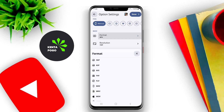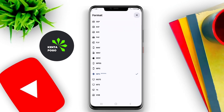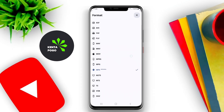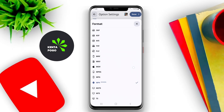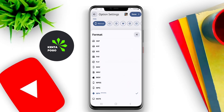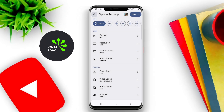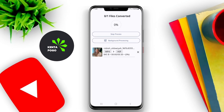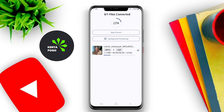In addition to format conversion, many of these apps come with additional features like video compression to reduce file size, editing tools to cut or trim videos, and options to adjust resolution and bitrate. Some even support batch processing, enabling users to convert multiple videos at once, saving time and effort.